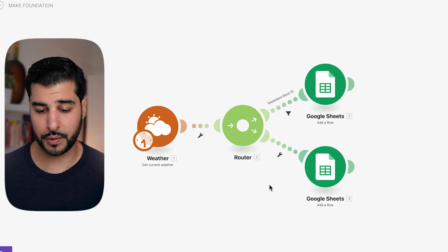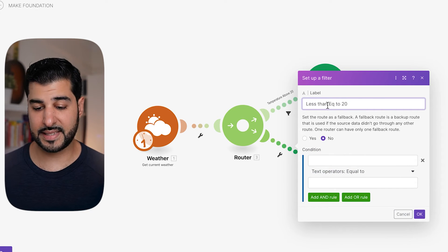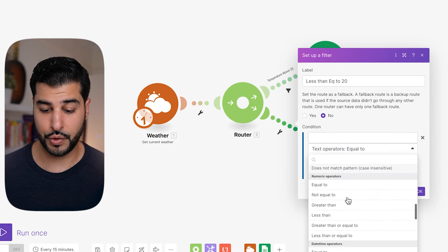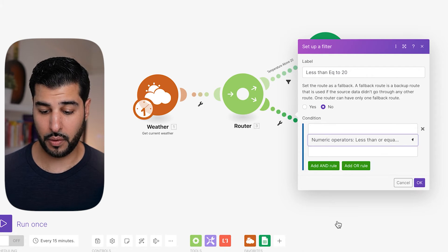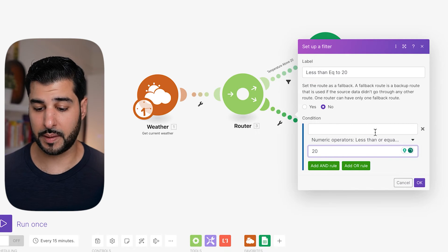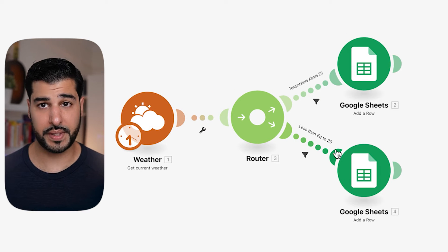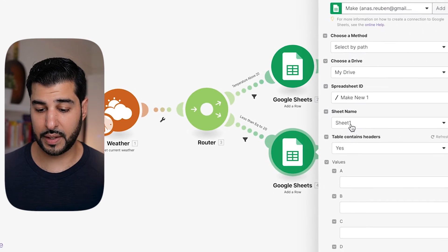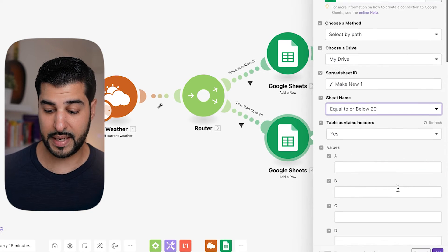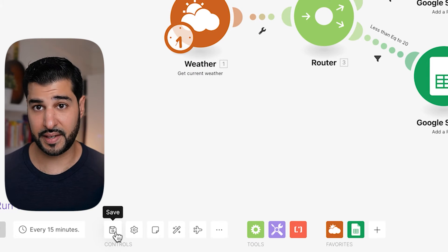Now we're going to do the same for the second module. Click the spanner, set up a filter, and label it 'Less Than or Equal to 20.' Where it says text operators, scroll down to numeric operators and do Less Than or Equal To, and in the last box put 20. Don't worry if a popup appears — just close it and click OK. As you can see, it's less than or equal to 20. Now go into Google Sheets, click on Sheet One, and select 'Equal to or Below 20.' Make sure to click OK, and remember to save.